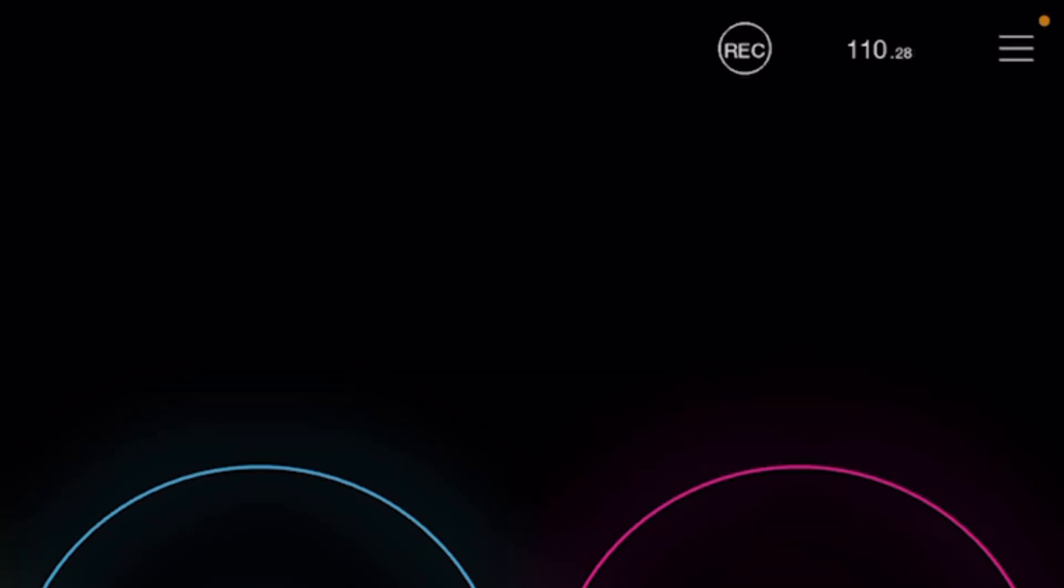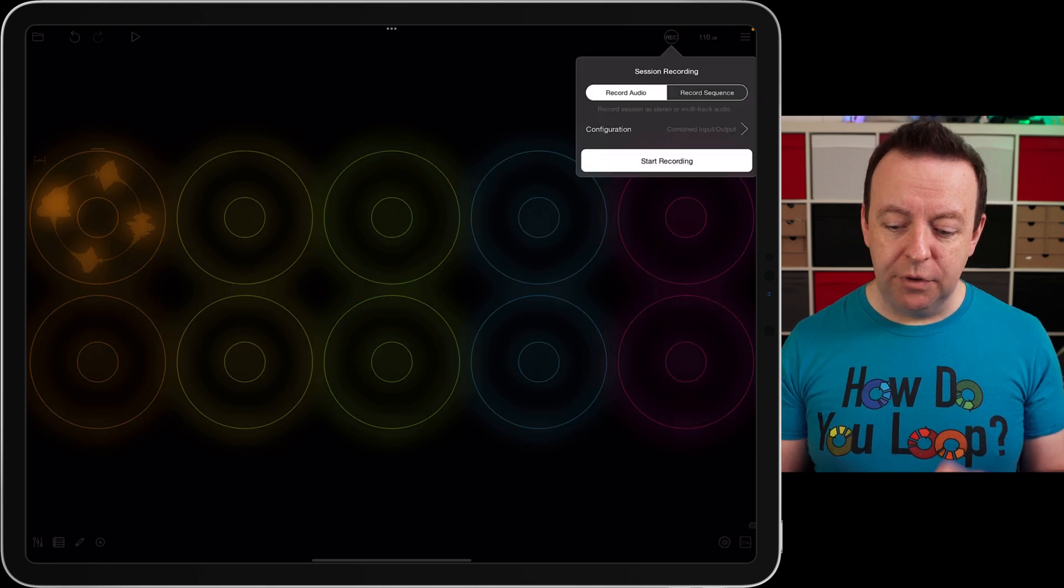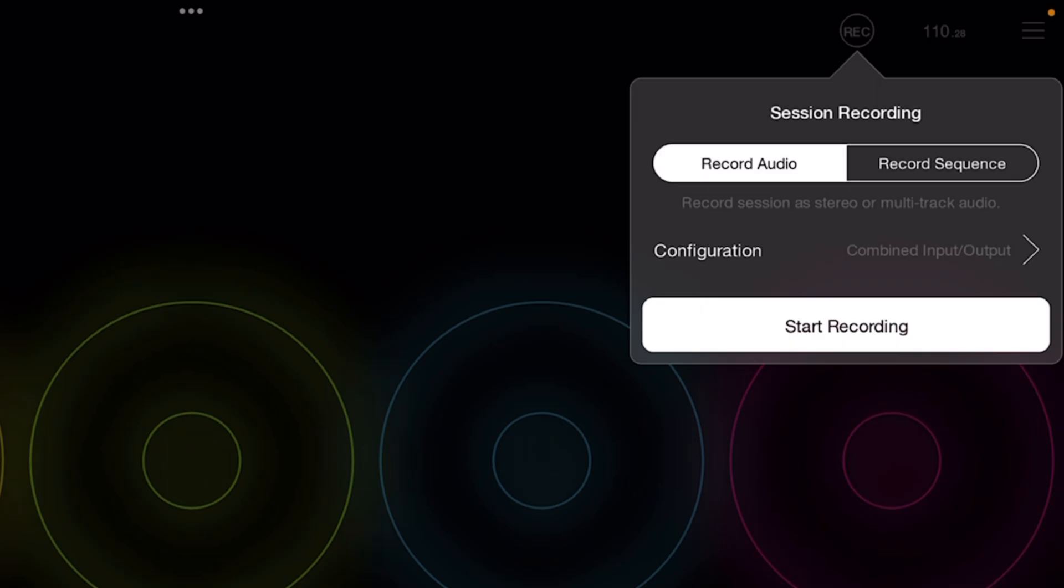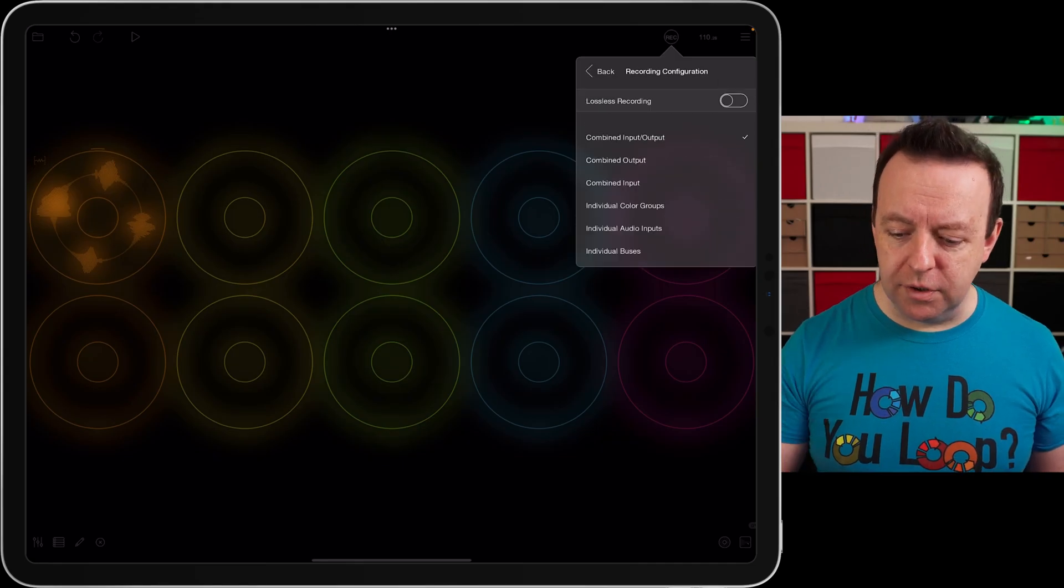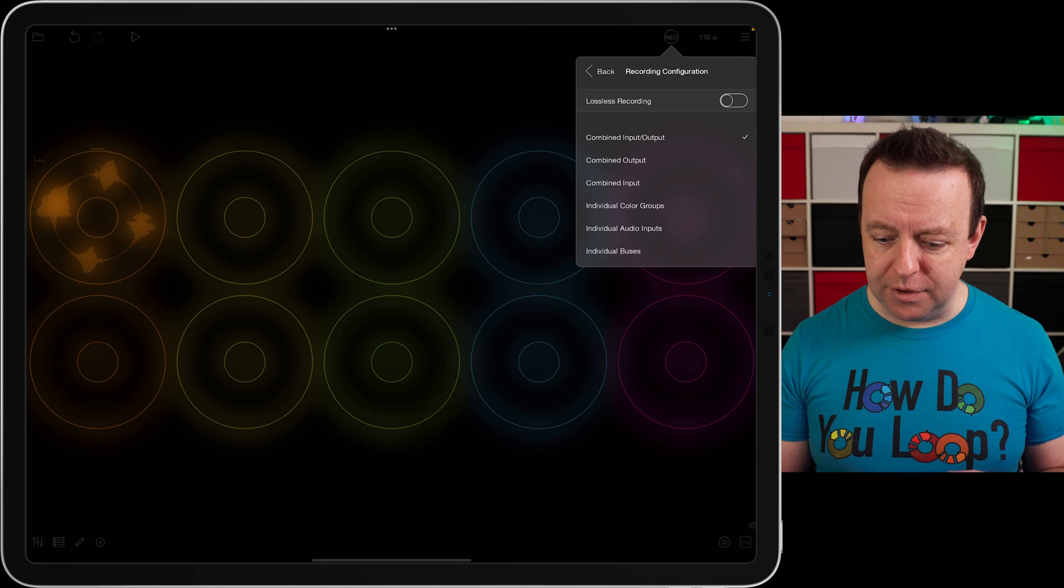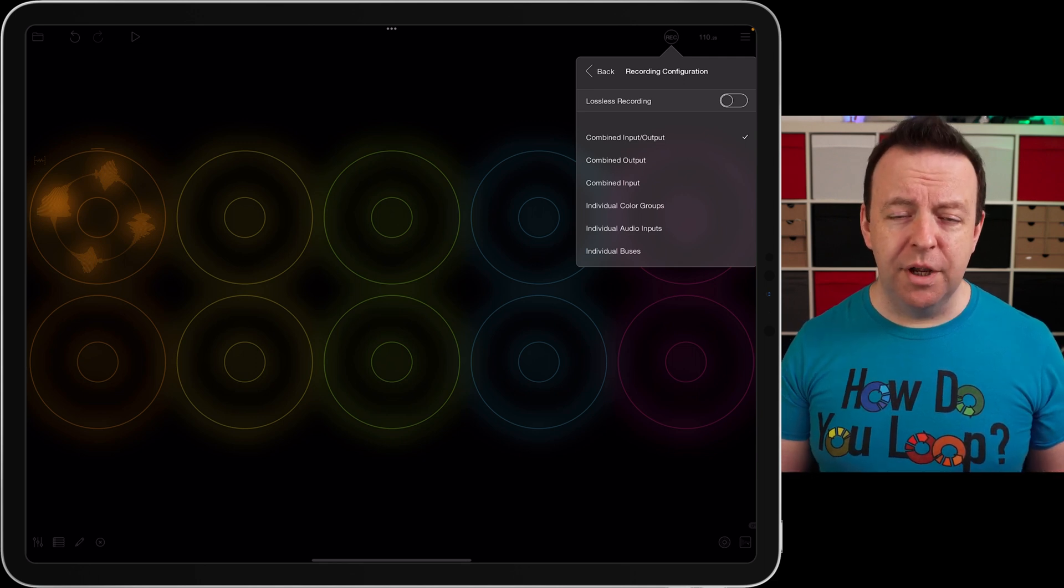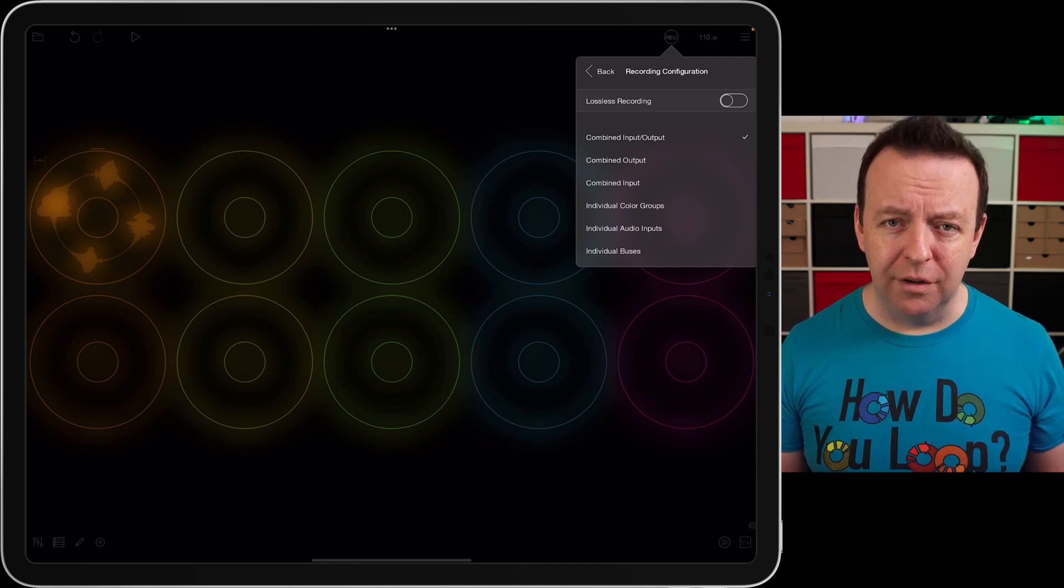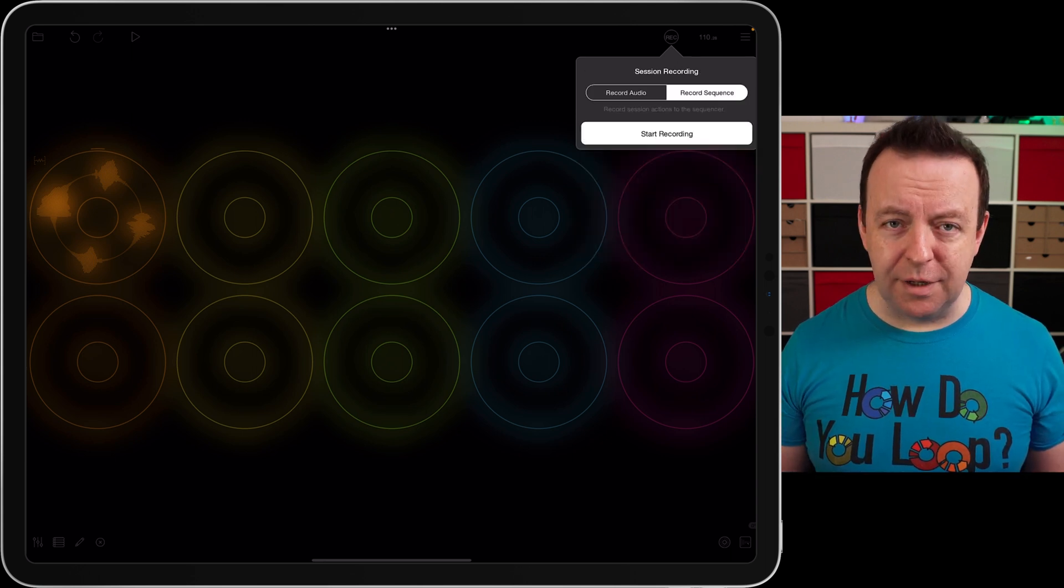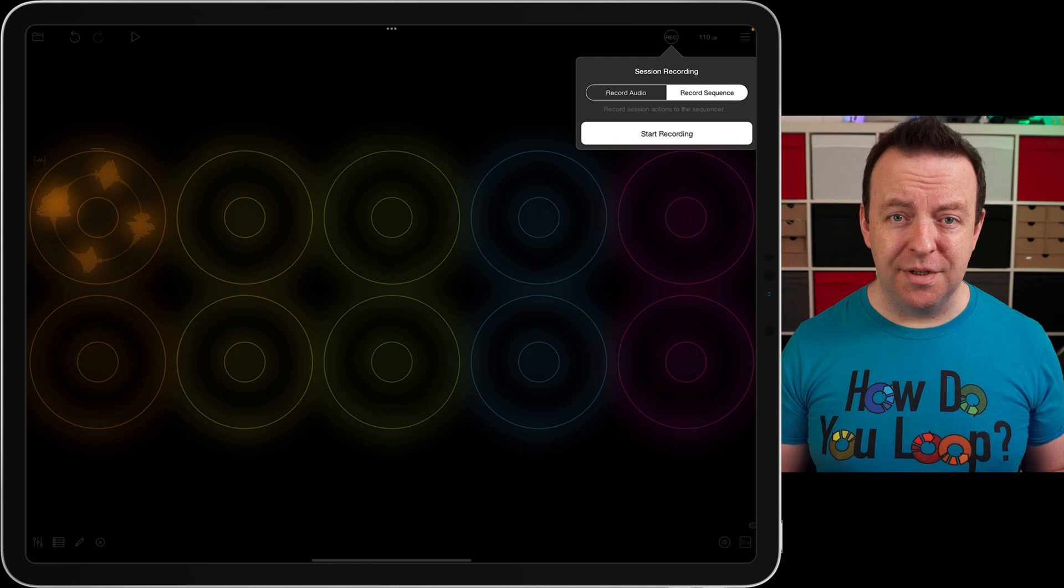On the top right hand corner you can see REC, that is record, and you can actually record the session. You can record audio or you can record the whole sequence. With the configuration you can see it's combined so it's the input of the iPad as well as the loops. Maybe you're playing and singing, or maybe you just want the combination of the output or the inputs, or you only want certain groups. You can also turn lossless recording on as well so it's completely uncompressed. You can also record a sequence and this will actually add your recordings into the sequencer.